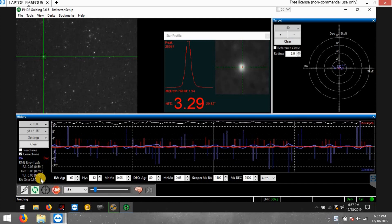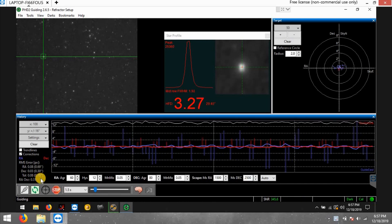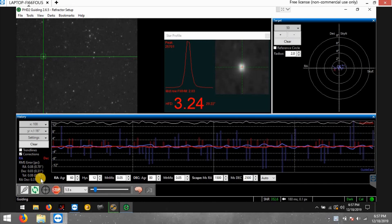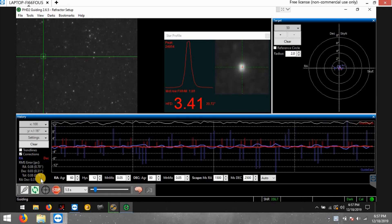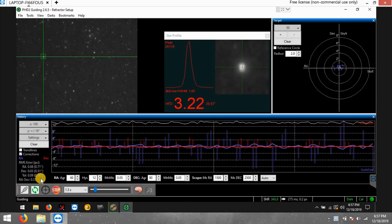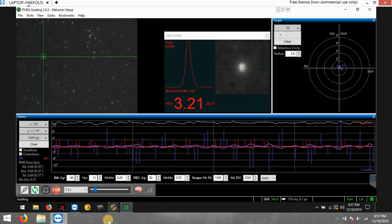Maybe because of the position of the sky that I'm pointing to, I don't know, but numbers are real good. I have not rebalanced everything since my last two nights out, but numbers are looking real good right here for the AVX.